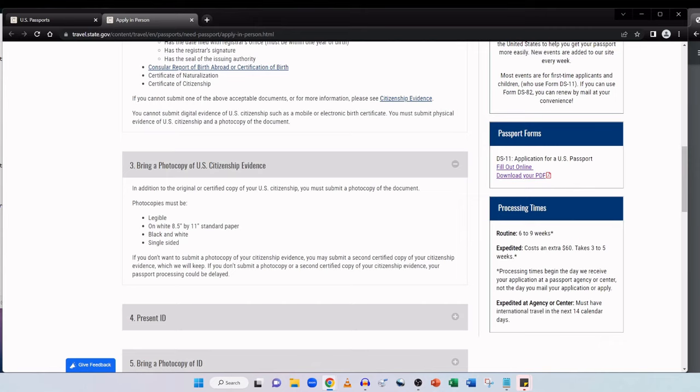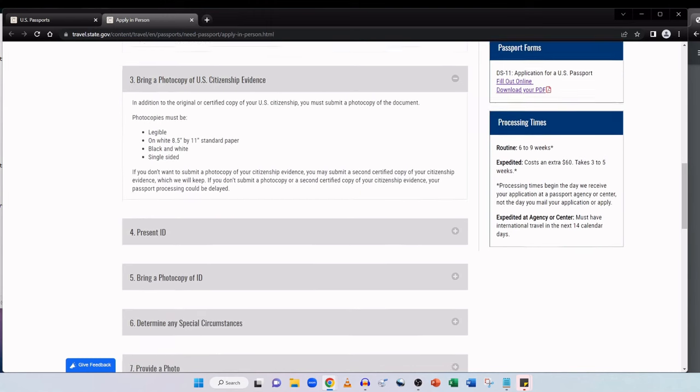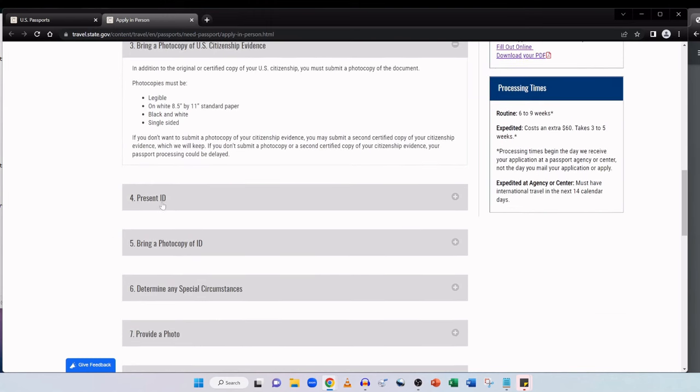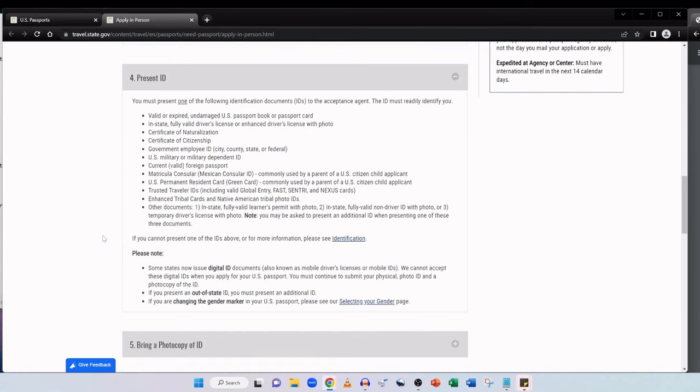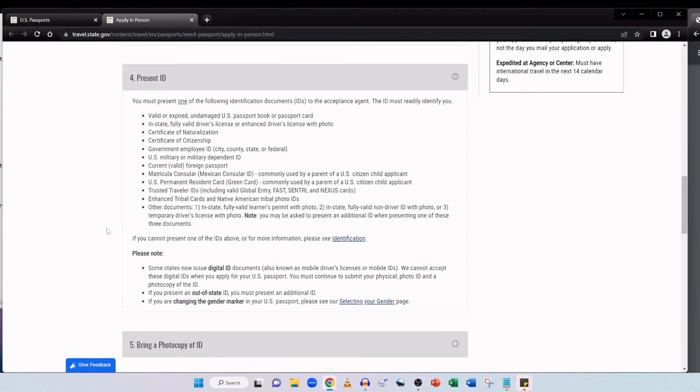You'll need to take both the original and a photocopy. And if you're wondering what the specifications of the photocopy must be, it must be legible. So make sure it's not fuzzy or poorly printed. Make sure it's on white paper, 8.5 by 11 standard paper, black and white and single-sided. One thing it doesn't mention here is that the original proof of your US citizenship whether it's your US birth certificate or certificate of naturalization or citizenship certificate will be retained by the agent. It's retained during the process and is then mailed back to you afterwards.